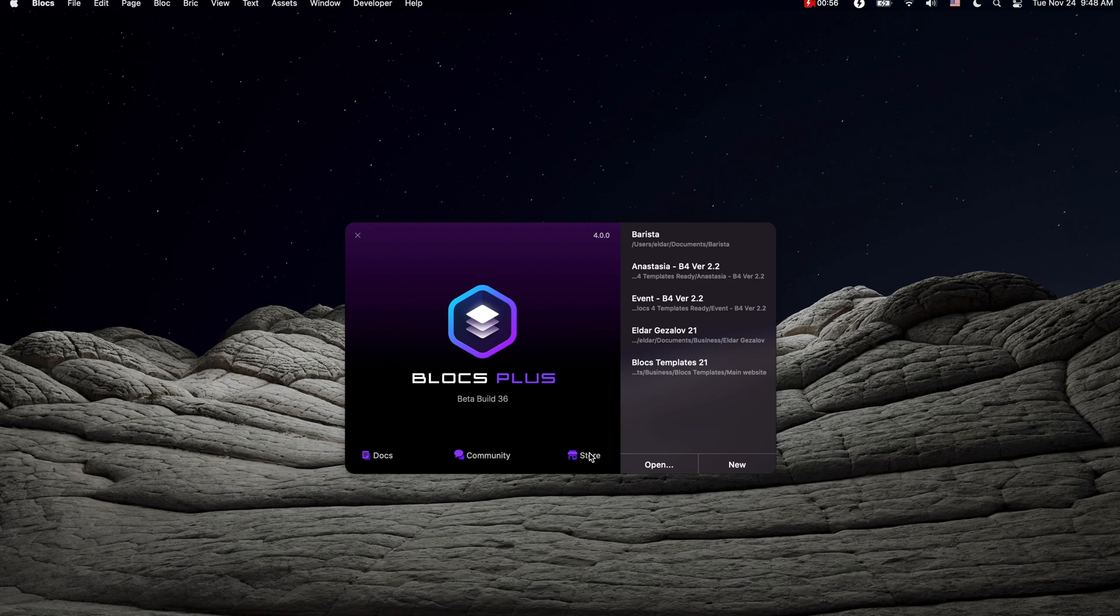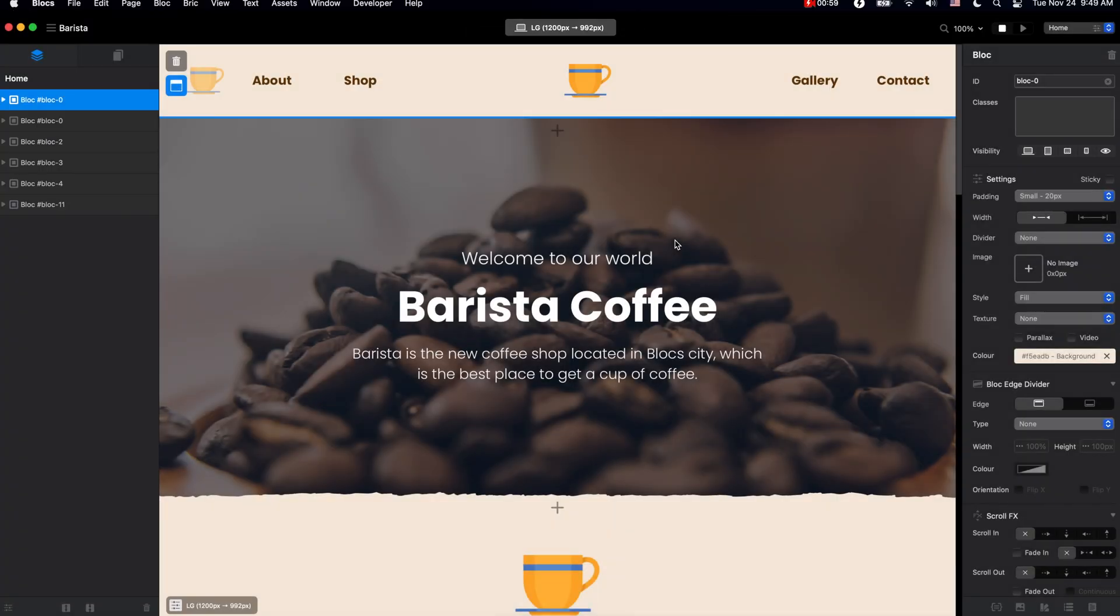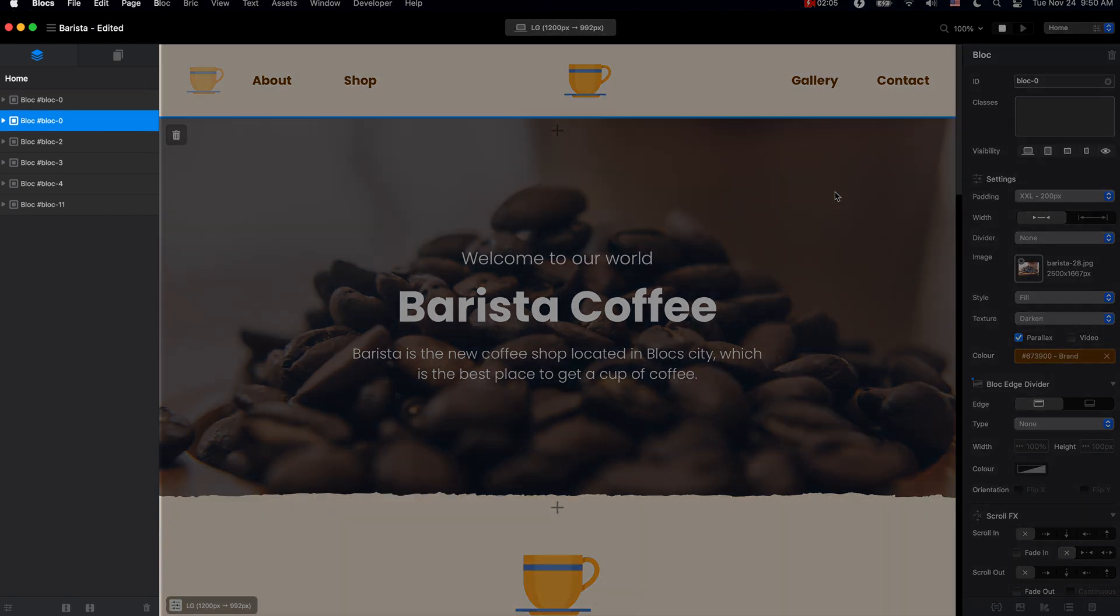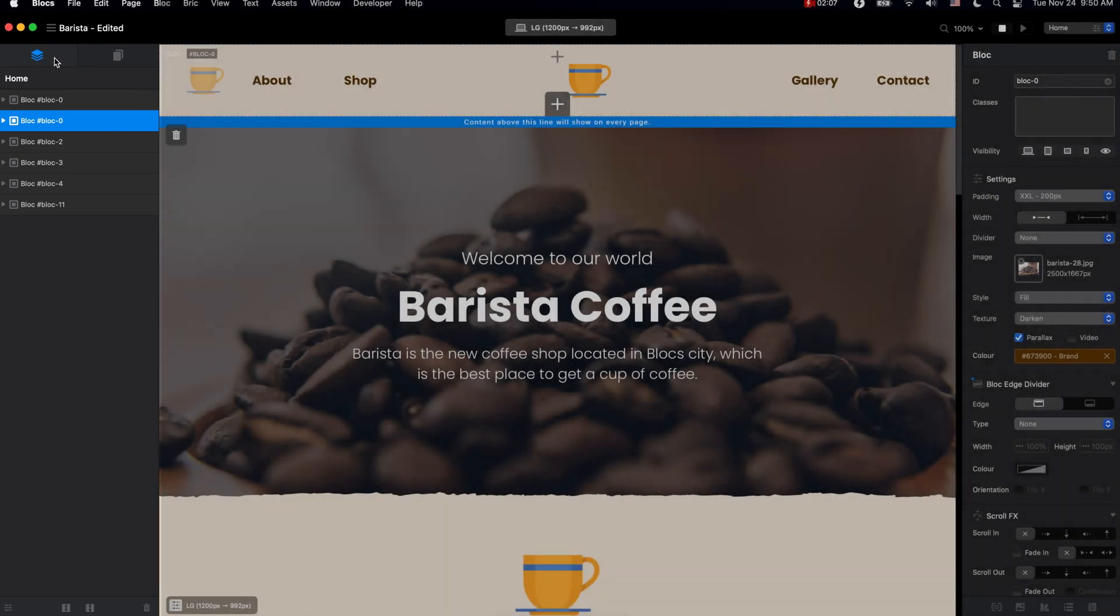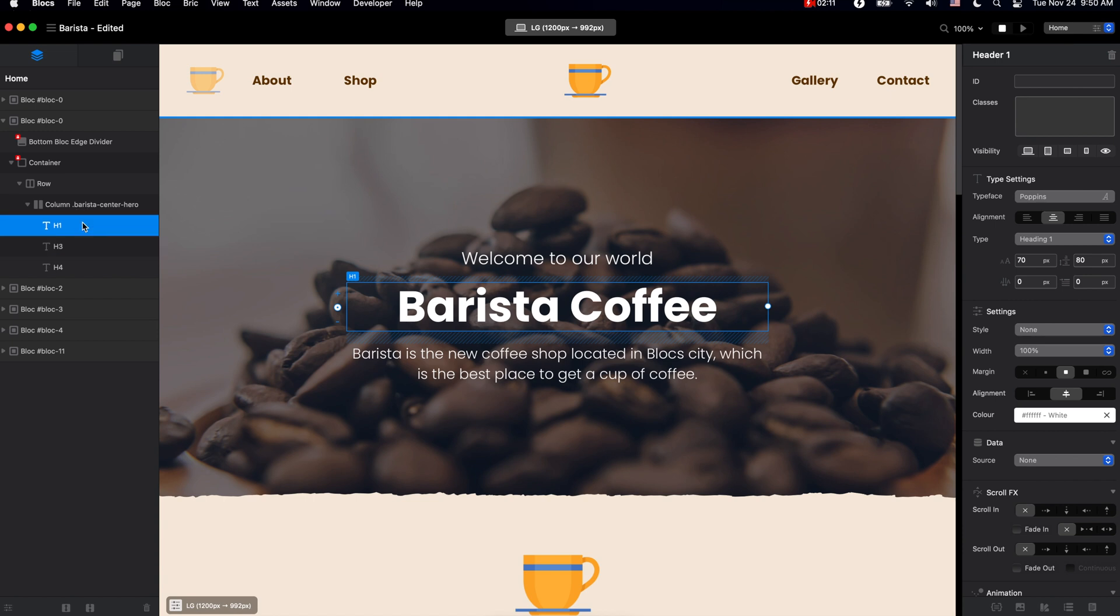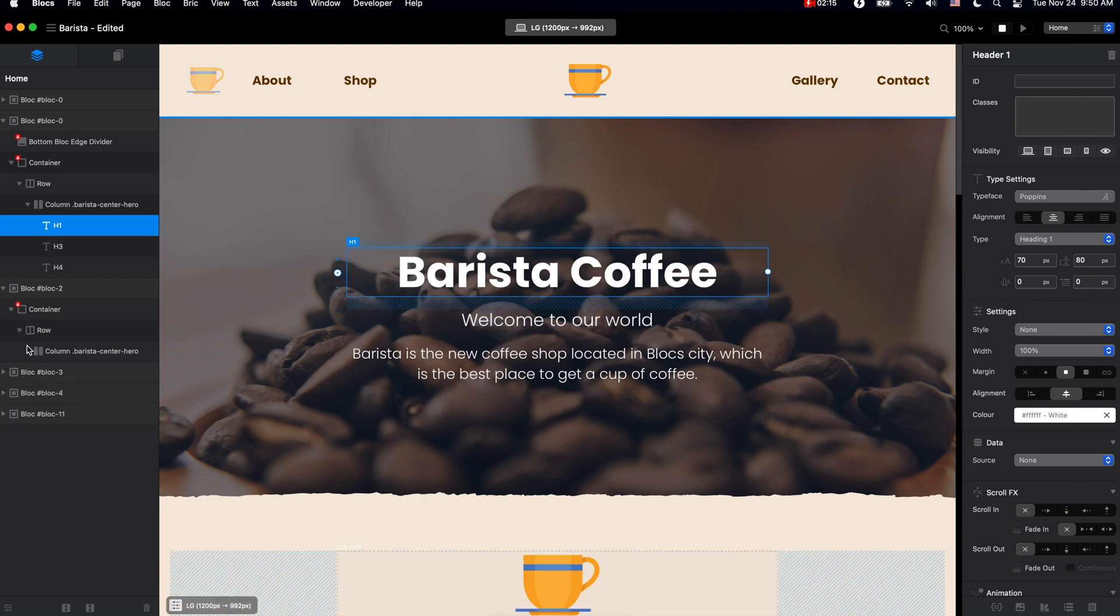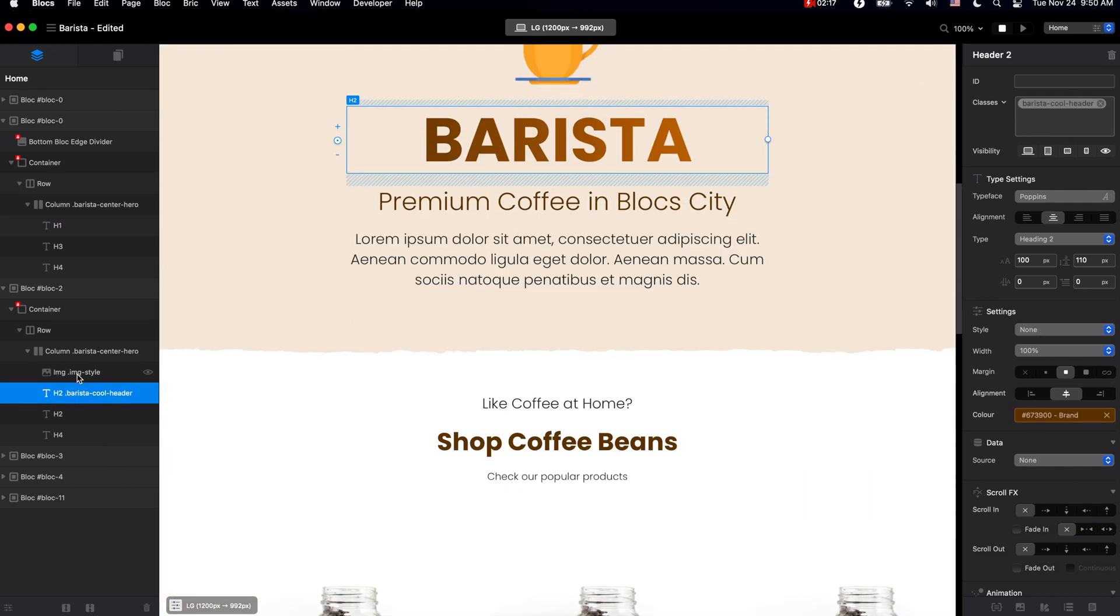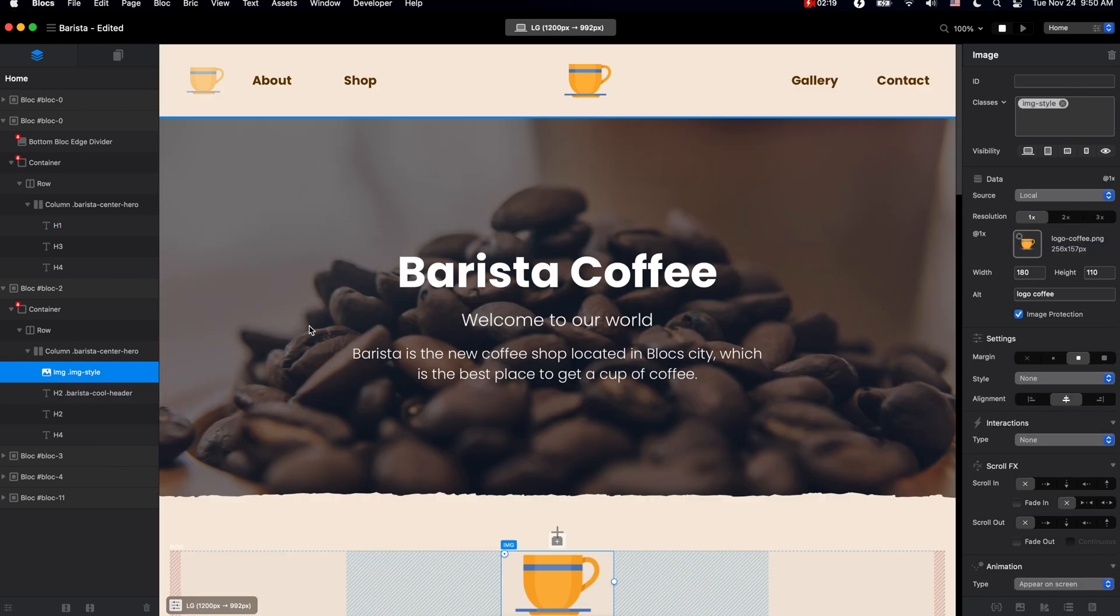Let's open a recent project. If you have used Blocks 3 before, this user interface will be pretty familiar to you. We still have two sidebars on the left. We have the layer navigator which allows us to move the content around, browse the sections we have built on our website, delete, duplicate, and do other adjustments to our content.